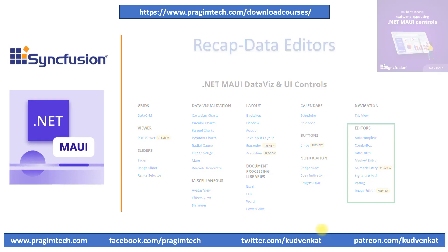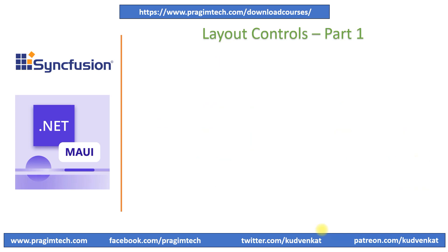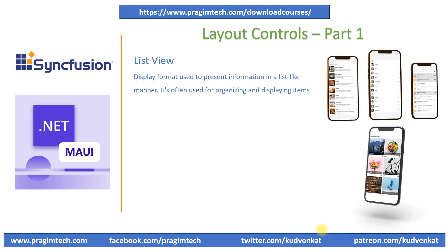In the last sessions, we have focused on the editor's category of controls and we discussed Autocomplete, Dataform and other data entry controls such as Masked Entry, Signature Pad, Switch, Checkbox and other controls. It is very important to know about these controls before proceeding further. Hence, I recommend all of you to review the previous sessions before proceeding. In these sessions and in the upcoming sessions, we will focus on layout category controls.